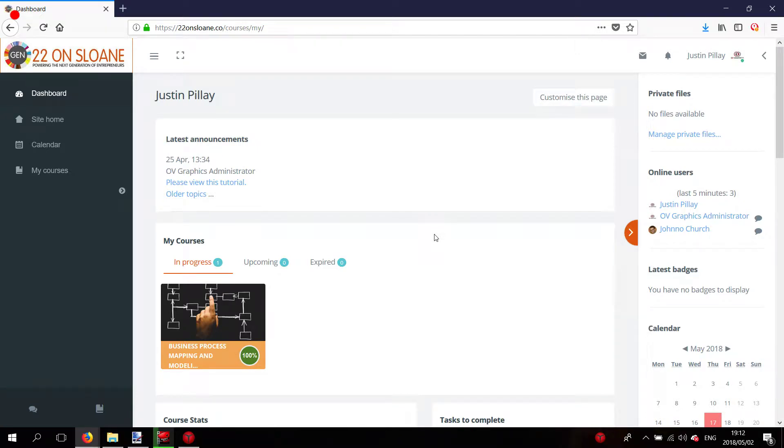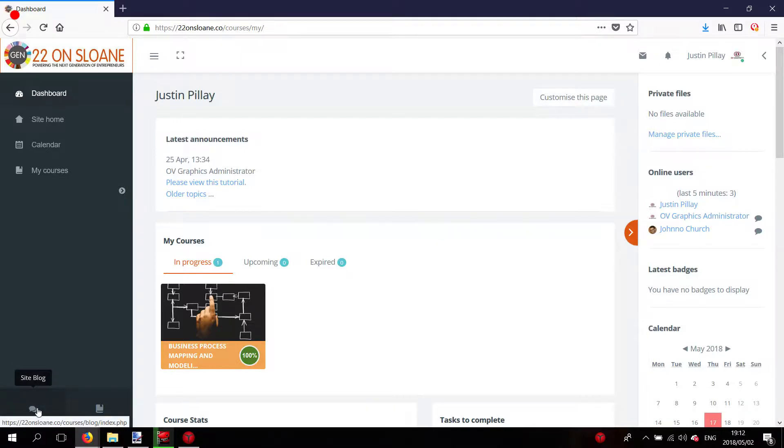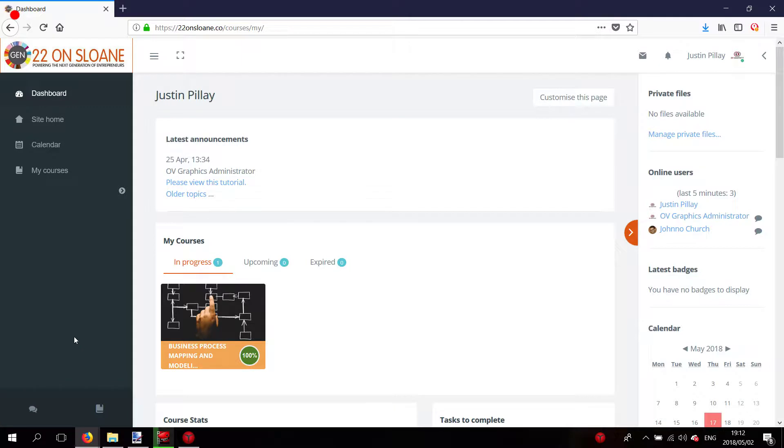Hi everyone, welcome to another tutorial video on the 22 on Sloane virtual campus system. In this tutorial video we'll be going over the blog. The blog is basically aimed at getting residents networking with each other, trying to create a platform for entrepreneurs to explore new opportunities within all businesses under the 22 on Sloane campus.